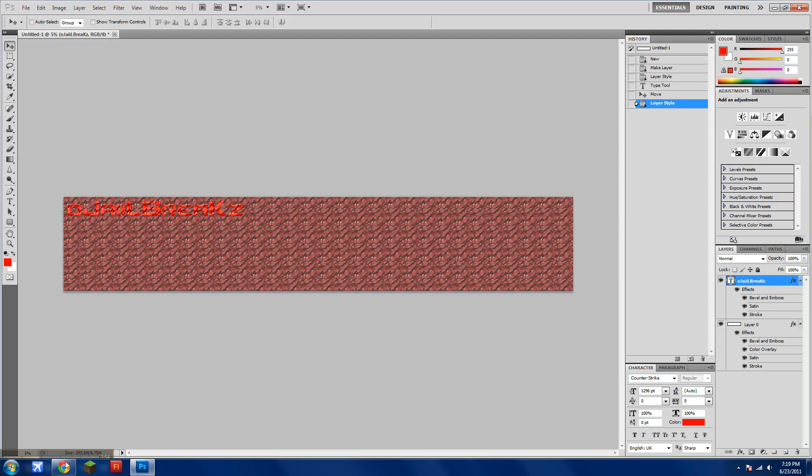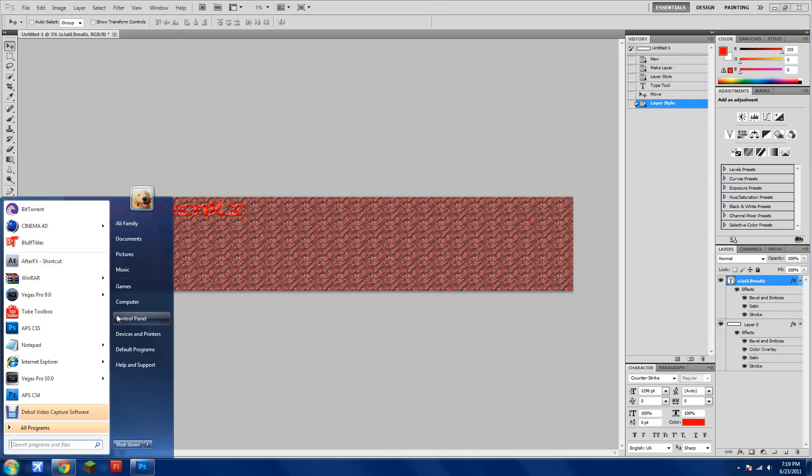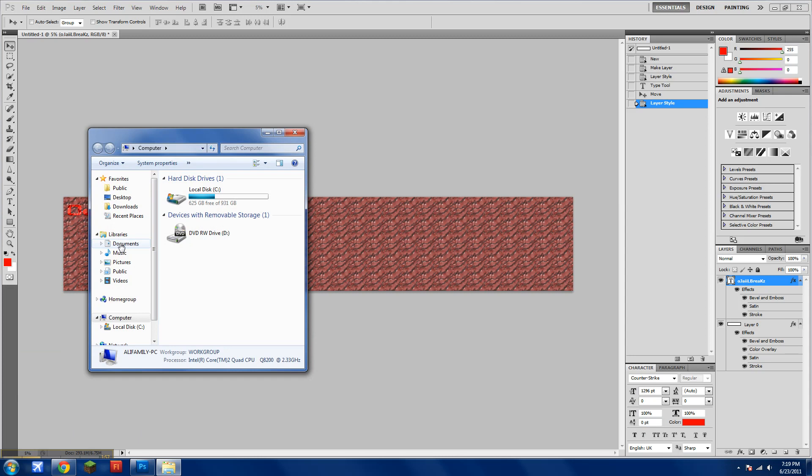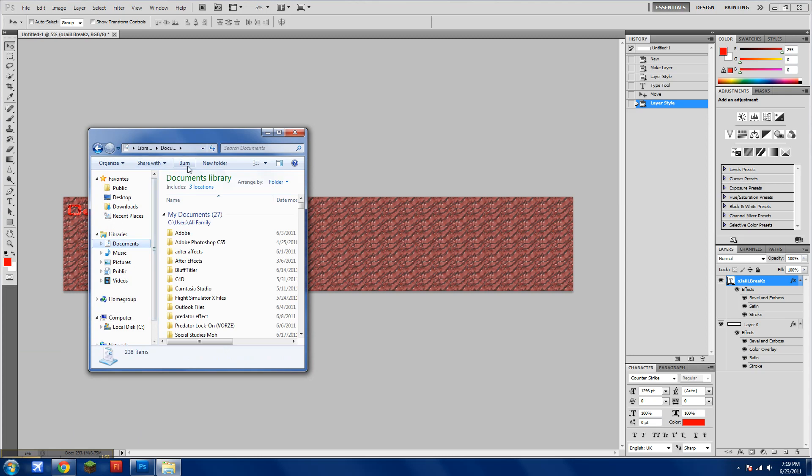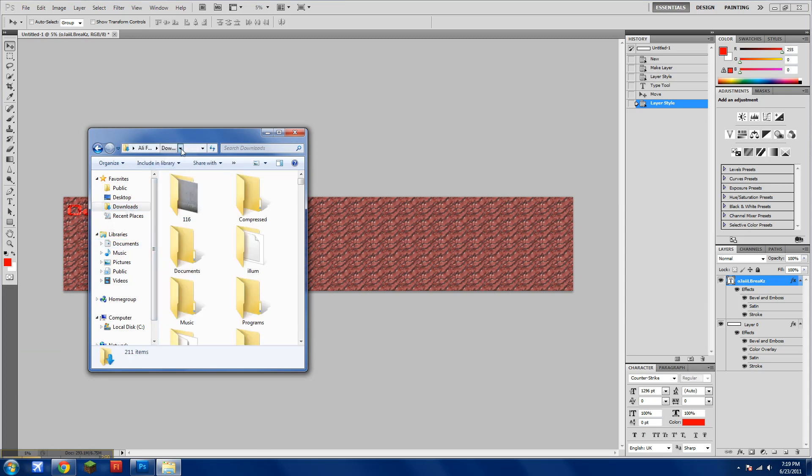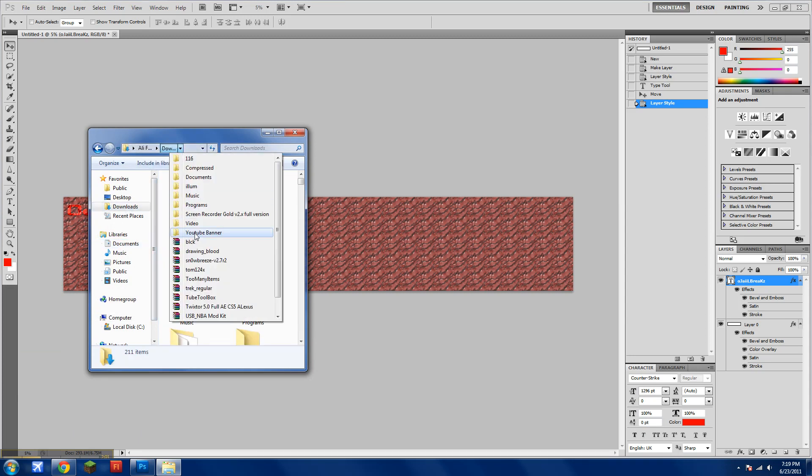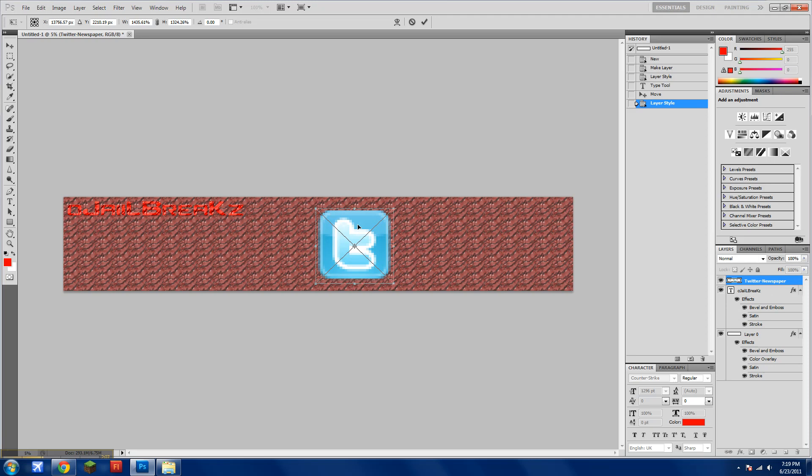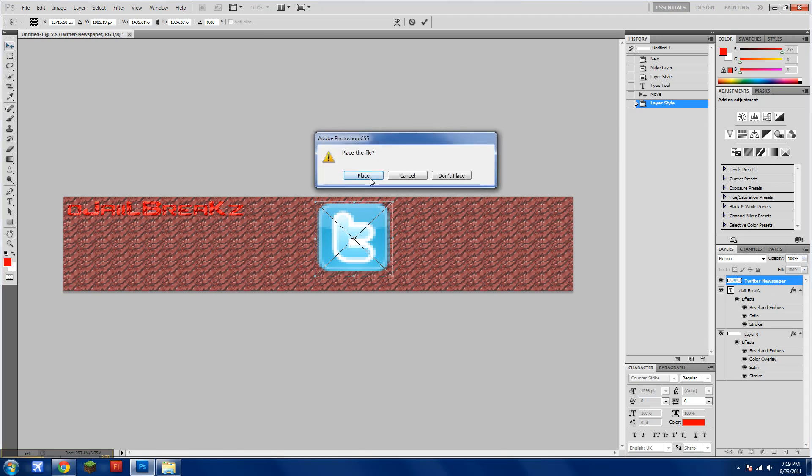So then just open the file. Downloads. Drag it in there. Place it.